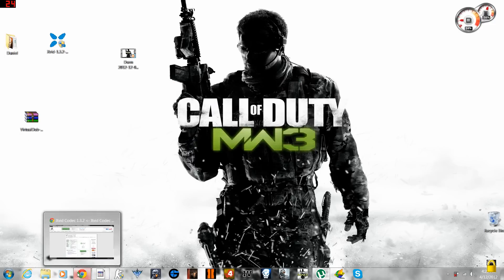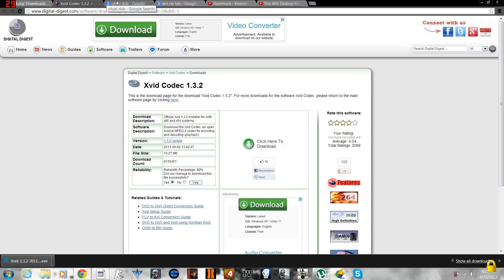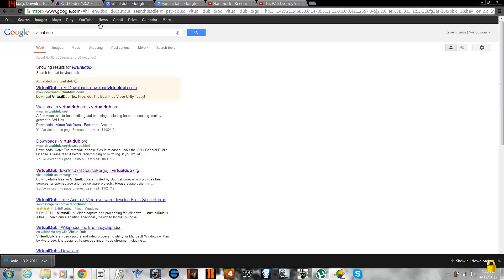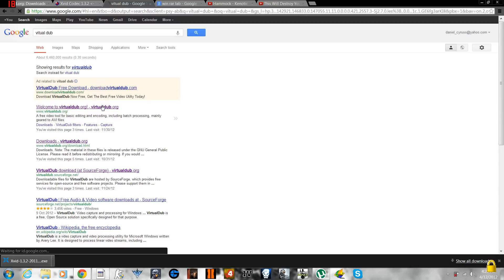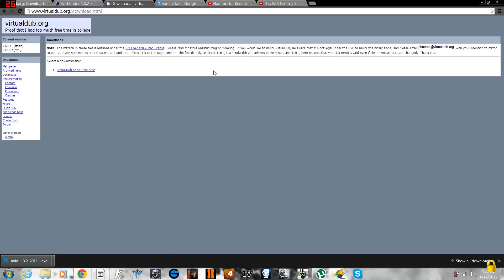The next software you have to download is called Virtual Dub. This application's download link is available in the description box of the video which you're watching right now. Open it up and go to the website virtualdub.org. You go to the download section.